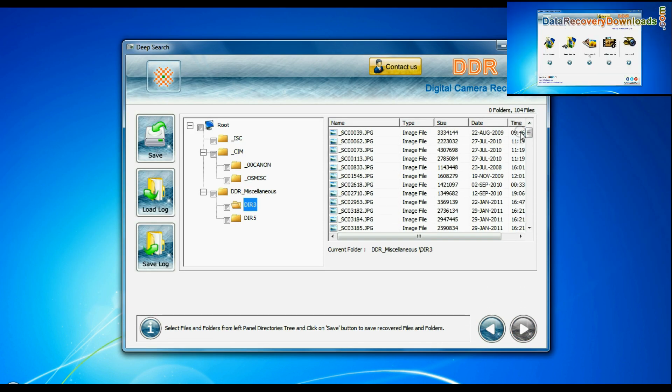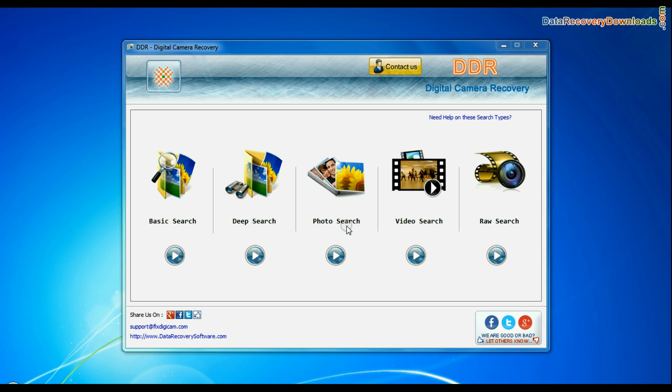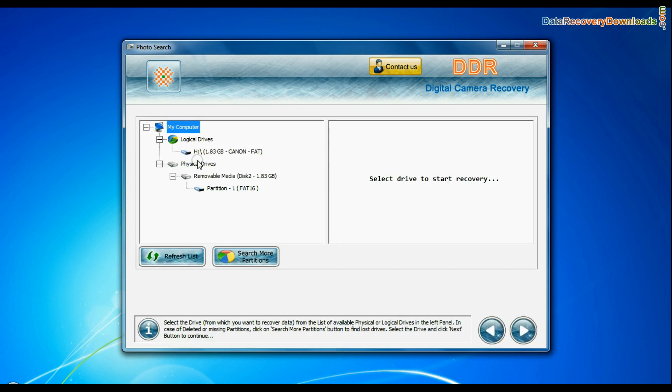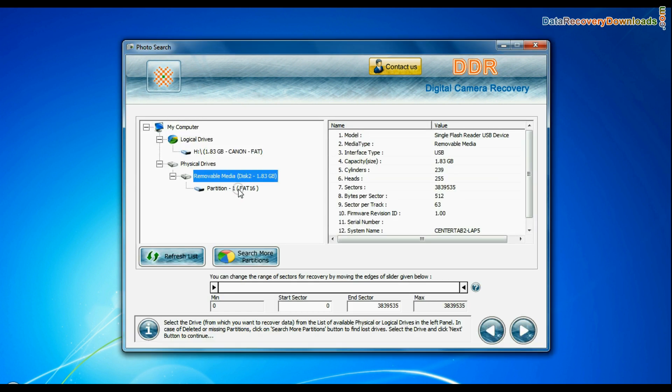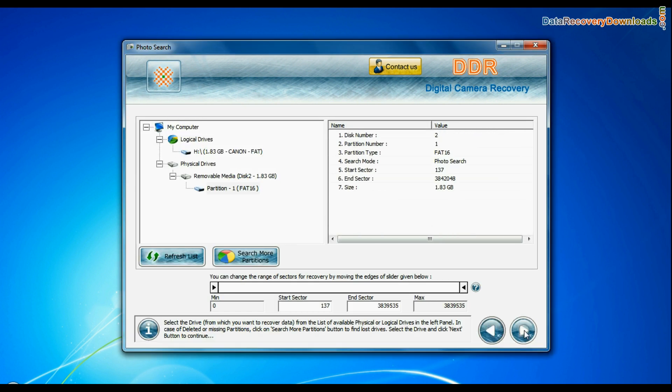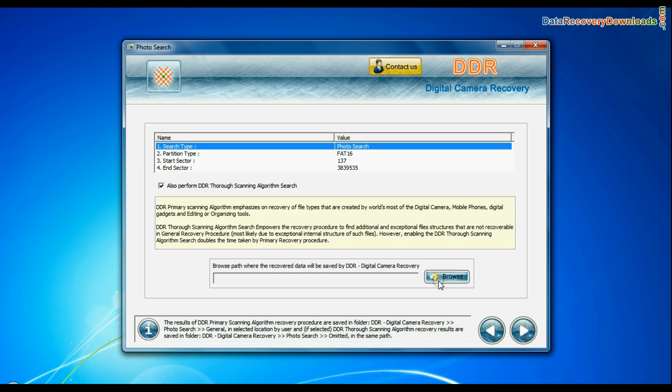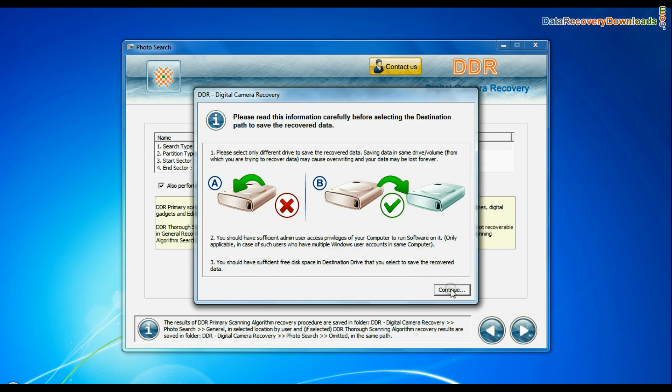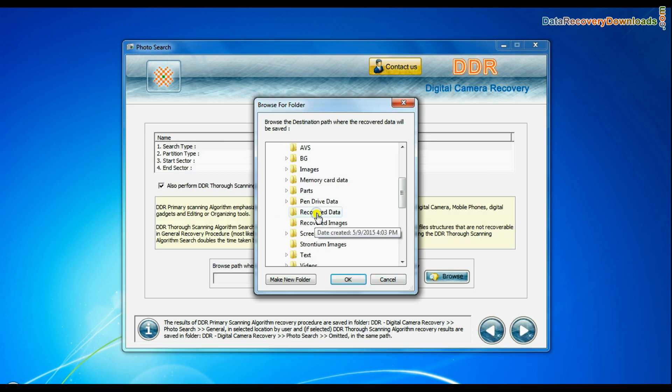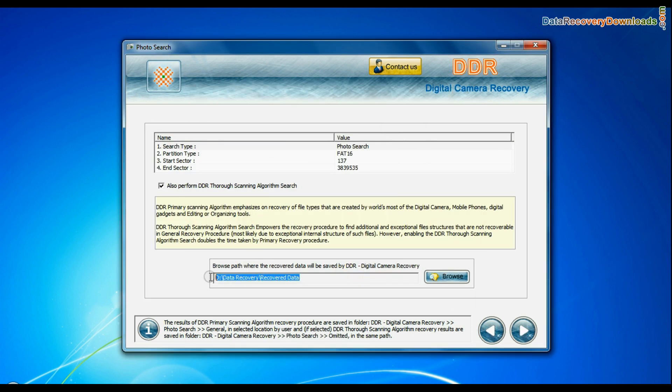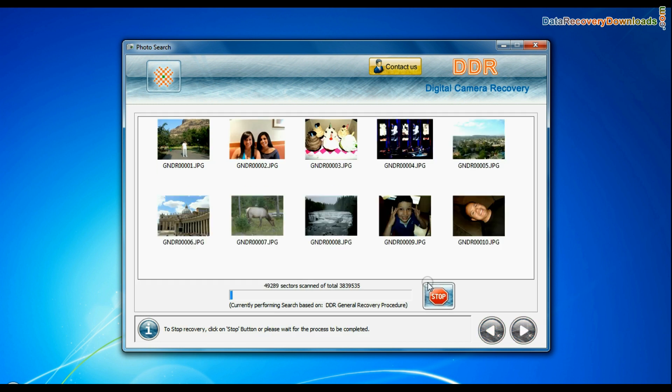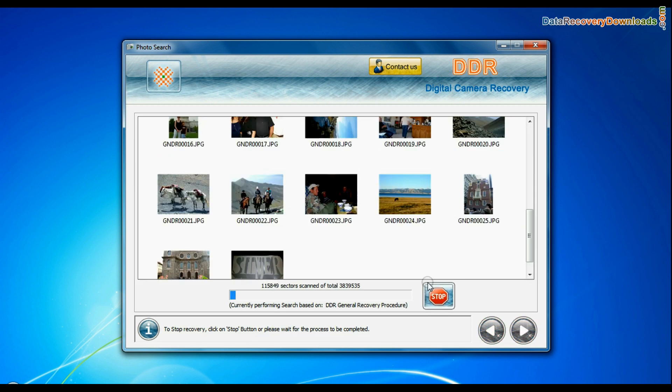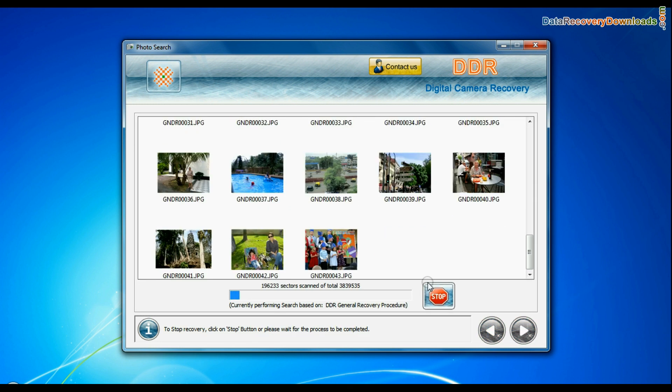Software also has specialized photo and video recovery mode. Choose photo search mode. Select partition from physical drives and go to next. Browse path where the recovered data will be saved by software and continue. Photographs are recovered successfully.